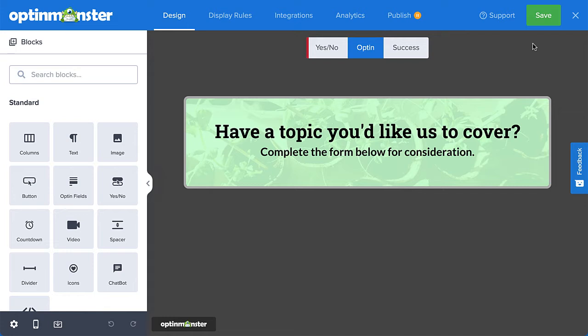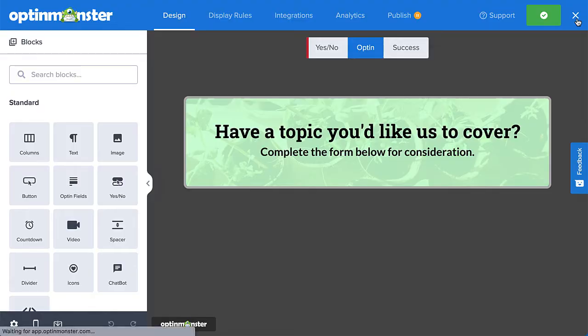For today's example, I'll be embedding a form I created in WPForms. I'll begin with the assumption that we've launched the OptinMonster campaign designer from the WordPress plugin. I've just finished designing the campaign and now I'm ready to add the WPForms shortcode. I'll save my progress and then close the campaign designer.